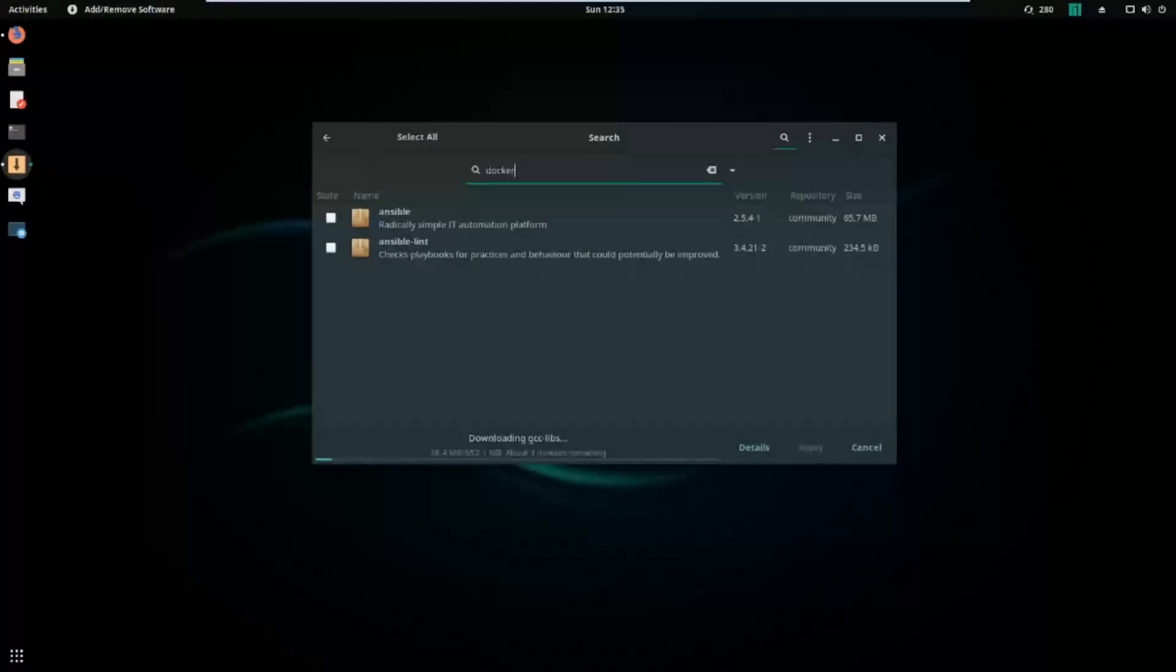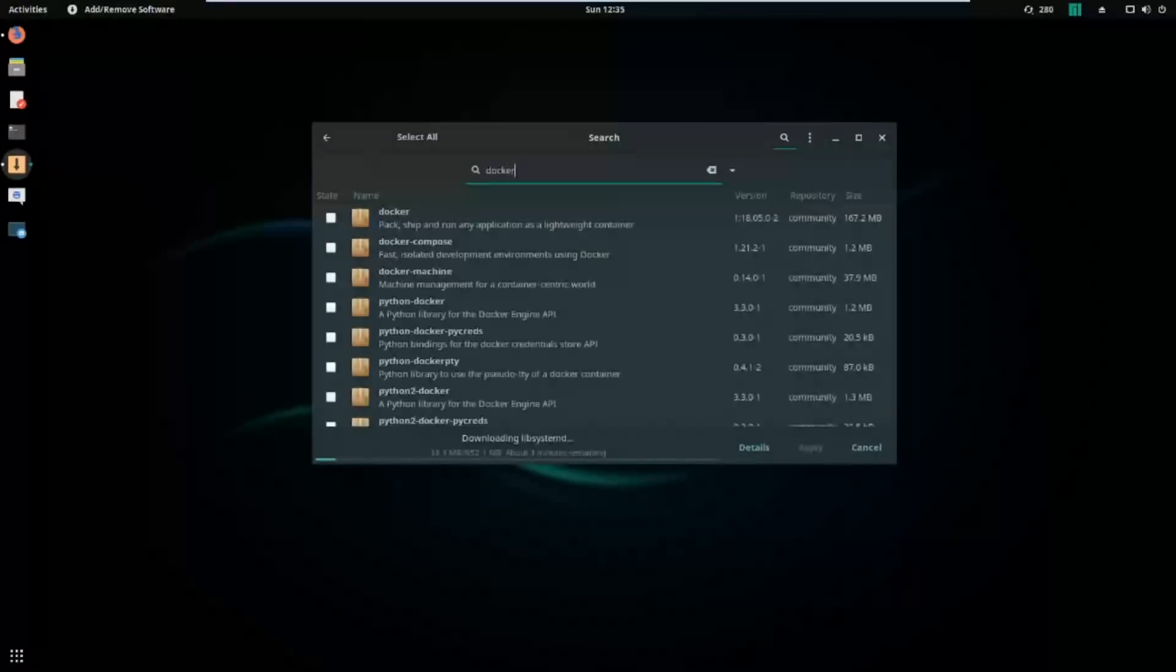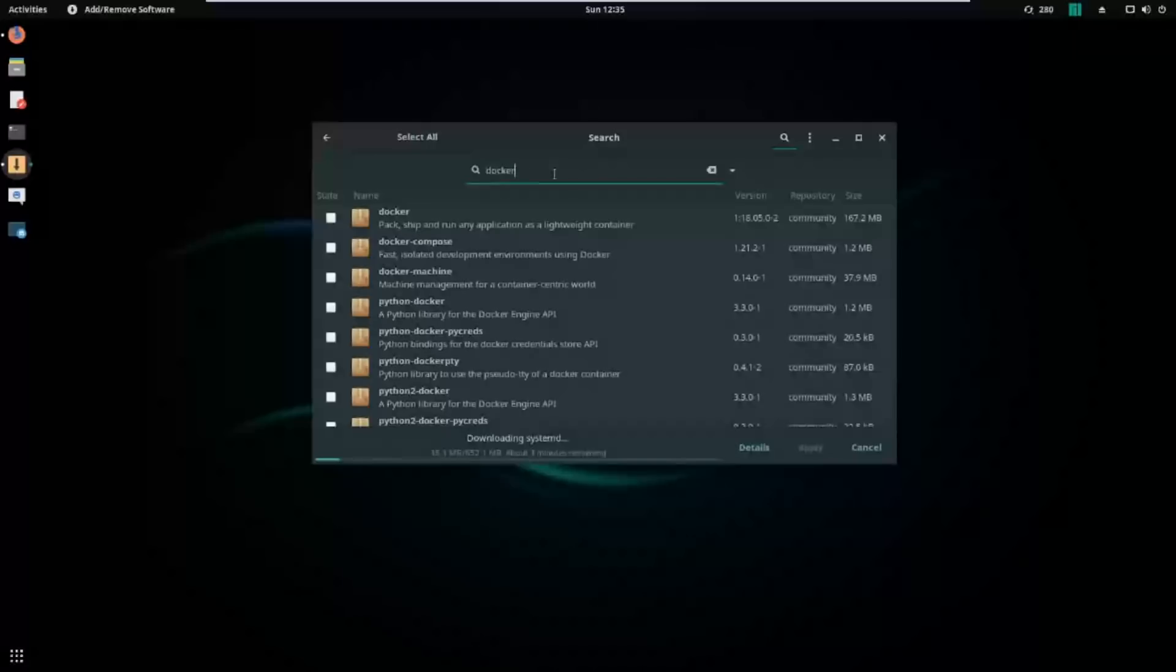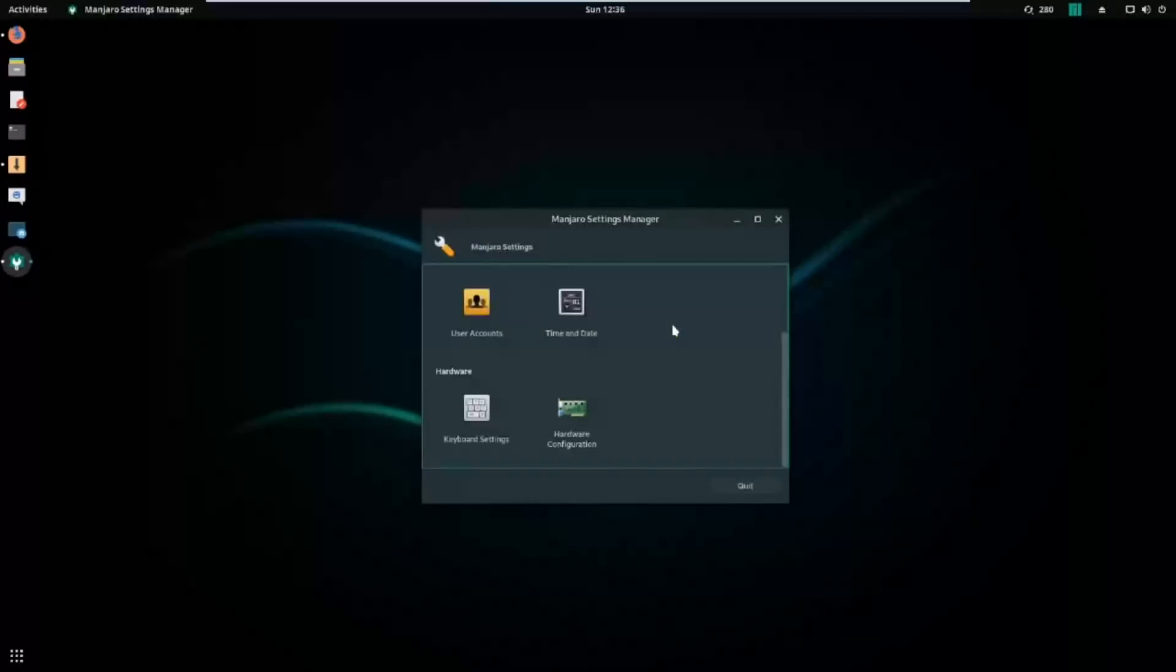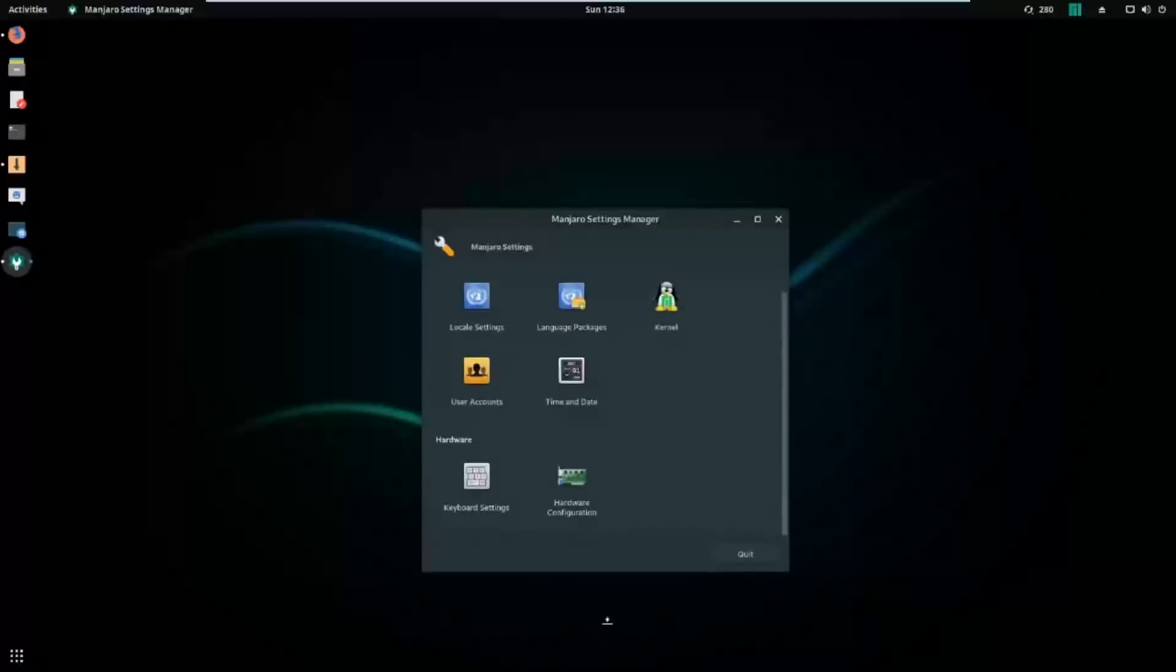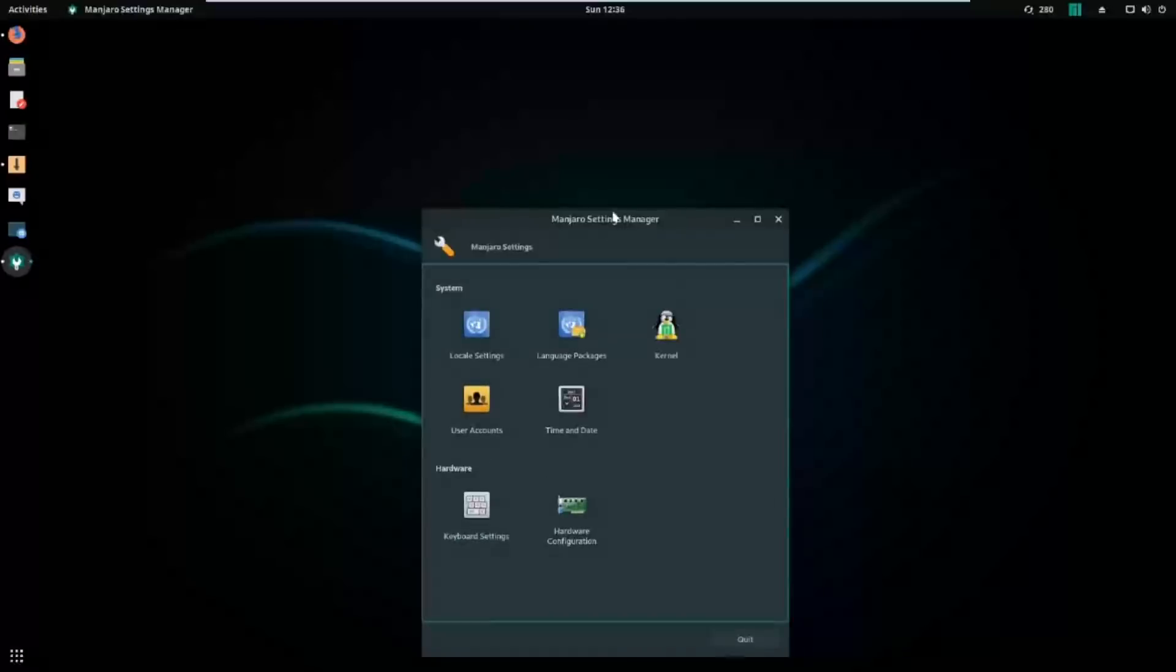Before everybody throws tomatoes at me and calls me a distro hopper, I will admit that I do have a tendency of tiring of my distro and trying other distros in hopes that maybe something is better over there.